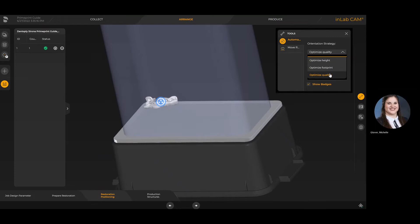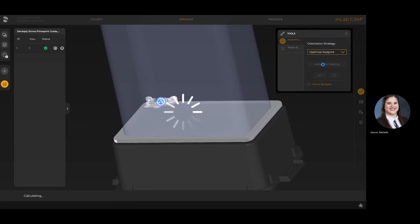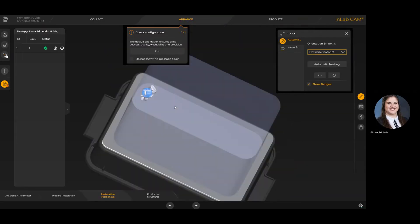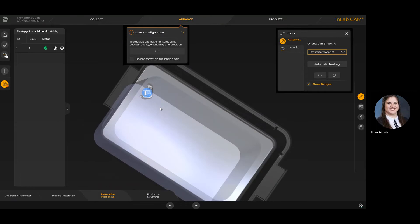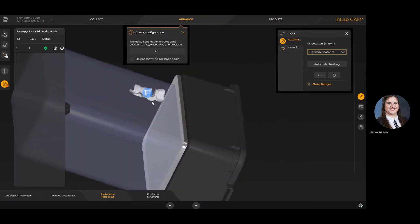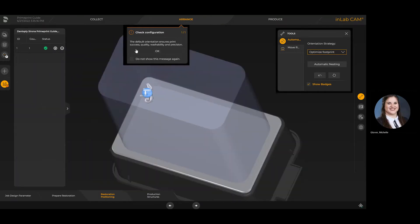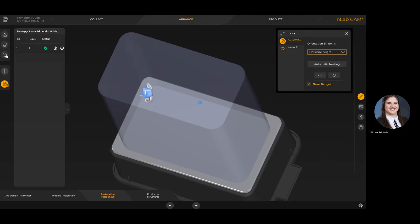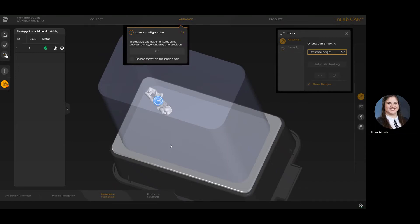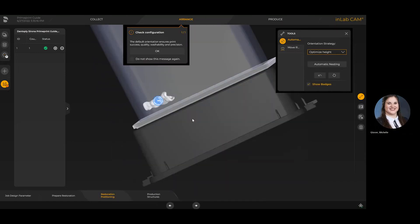Optimizing the quality assures that you're going to get a much better print overall, the best possible fit and everything like that. Now I've changed it to optimize footprint. Optimize footprint is going to take a little bit longer in terms of printing because you're seeing more layers here. However, it will allow me to print more on the actual build tray.